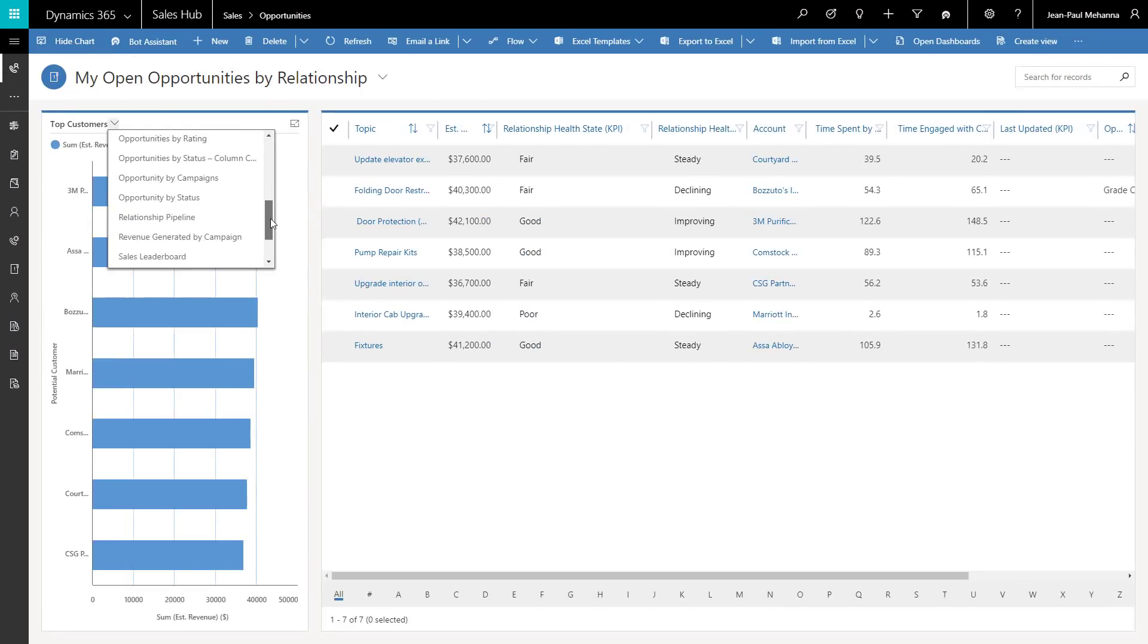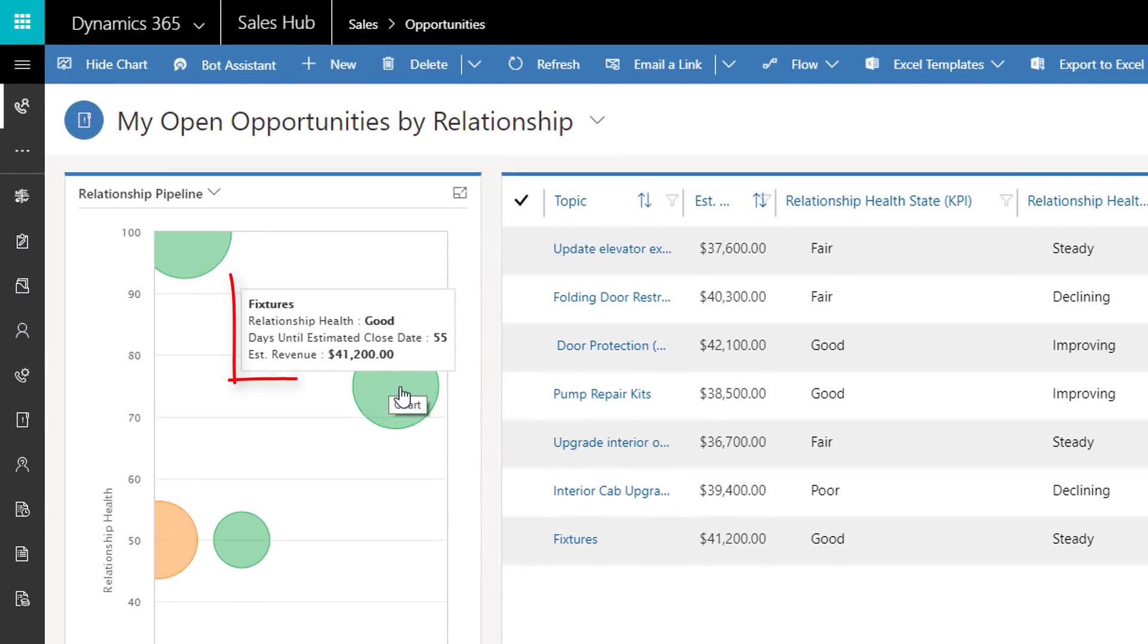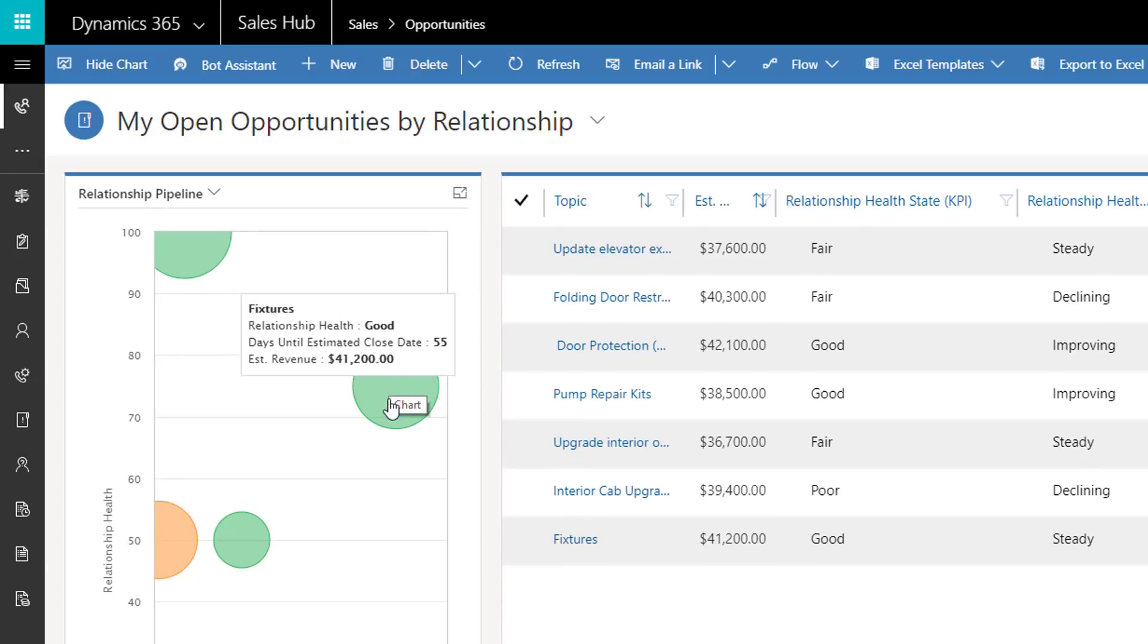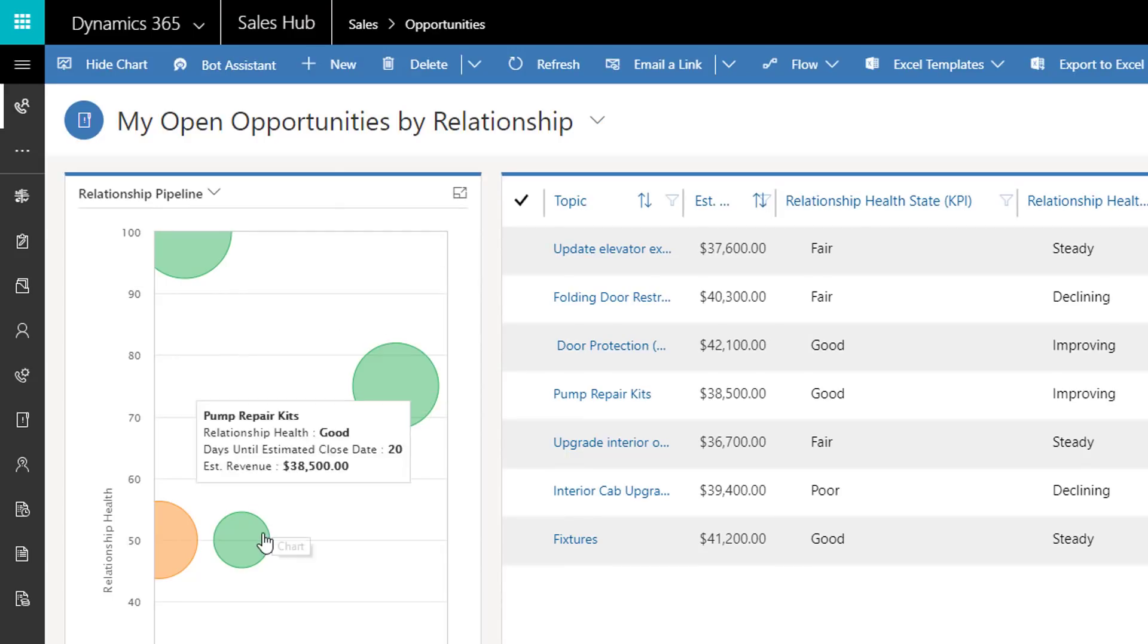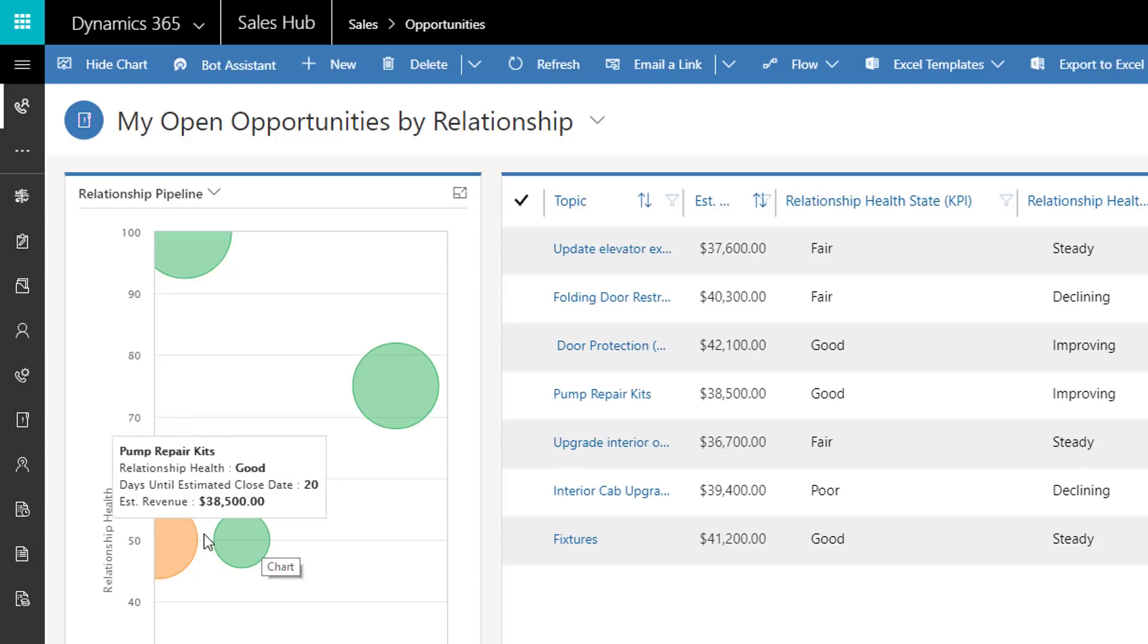Assessing opportunities by relationship health, estimated revenue, and days until estimated close date helps sales teams answer our first question: which opportunities should I prioritize, and allows your sales teams to perform the right activities to maximize revenue.